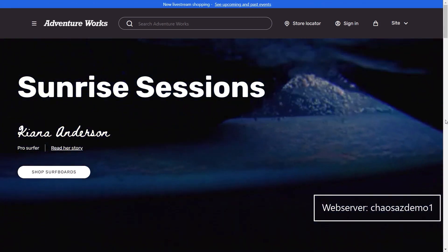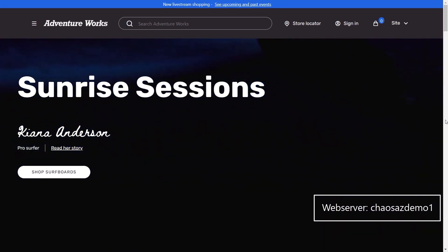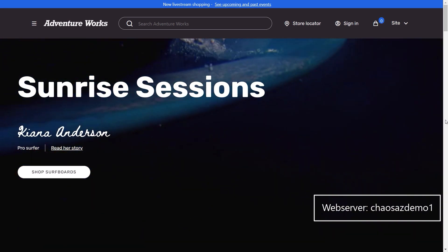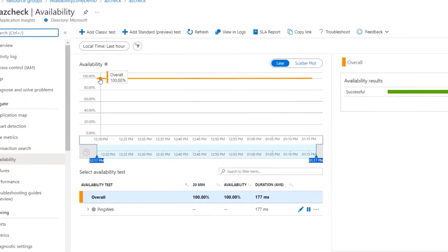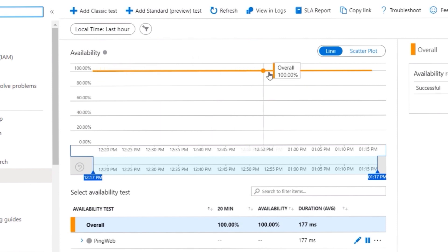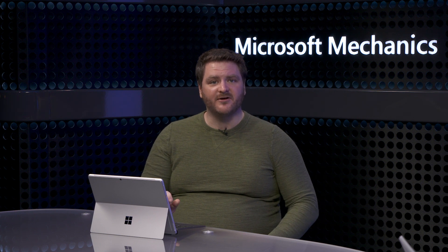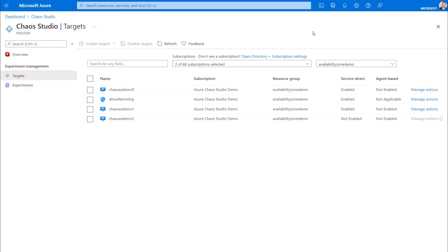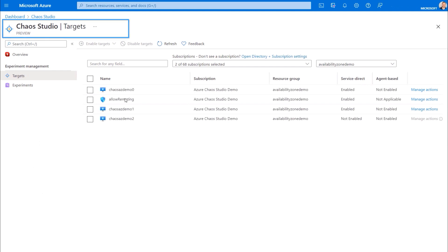If I refresh, it's assigning me a different host, demo 1. And in Application Insights, I can see my app health, and right now we're at 100%. So let's jump into Chaos Studio to make sure that our resources are onboarded. I've already onboarded the resources of this application as targets in Chaos Studio, as you can see here.